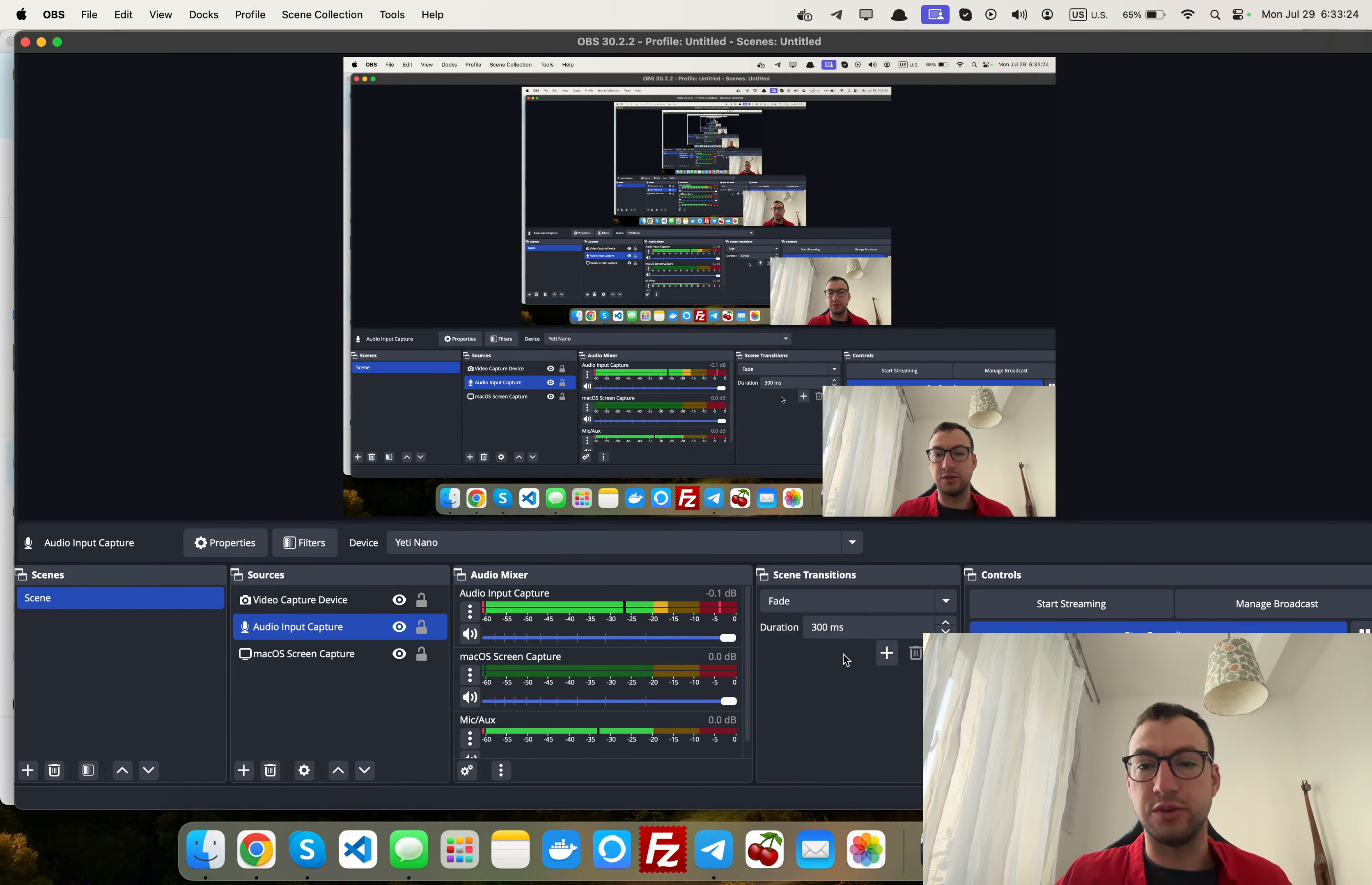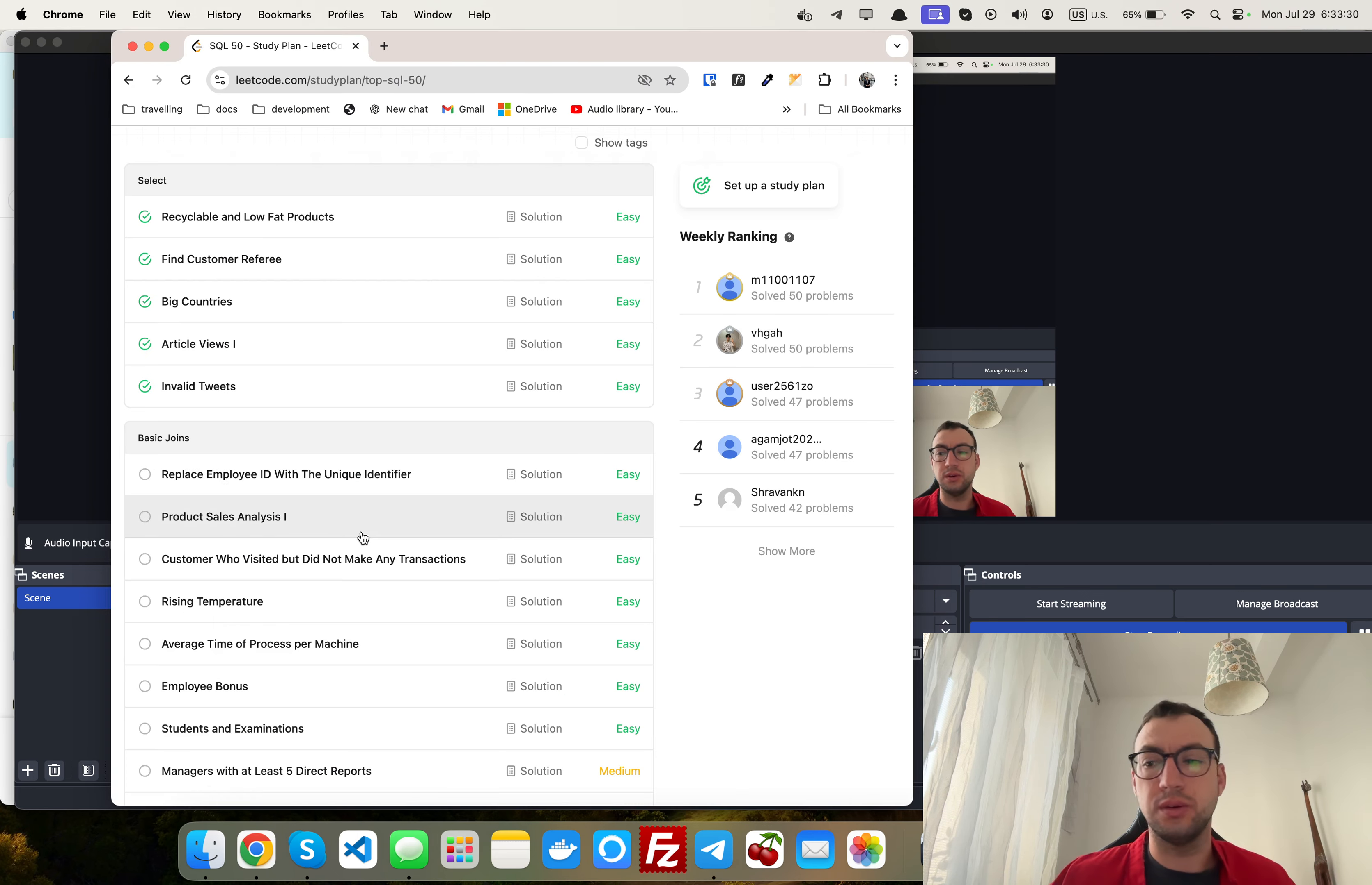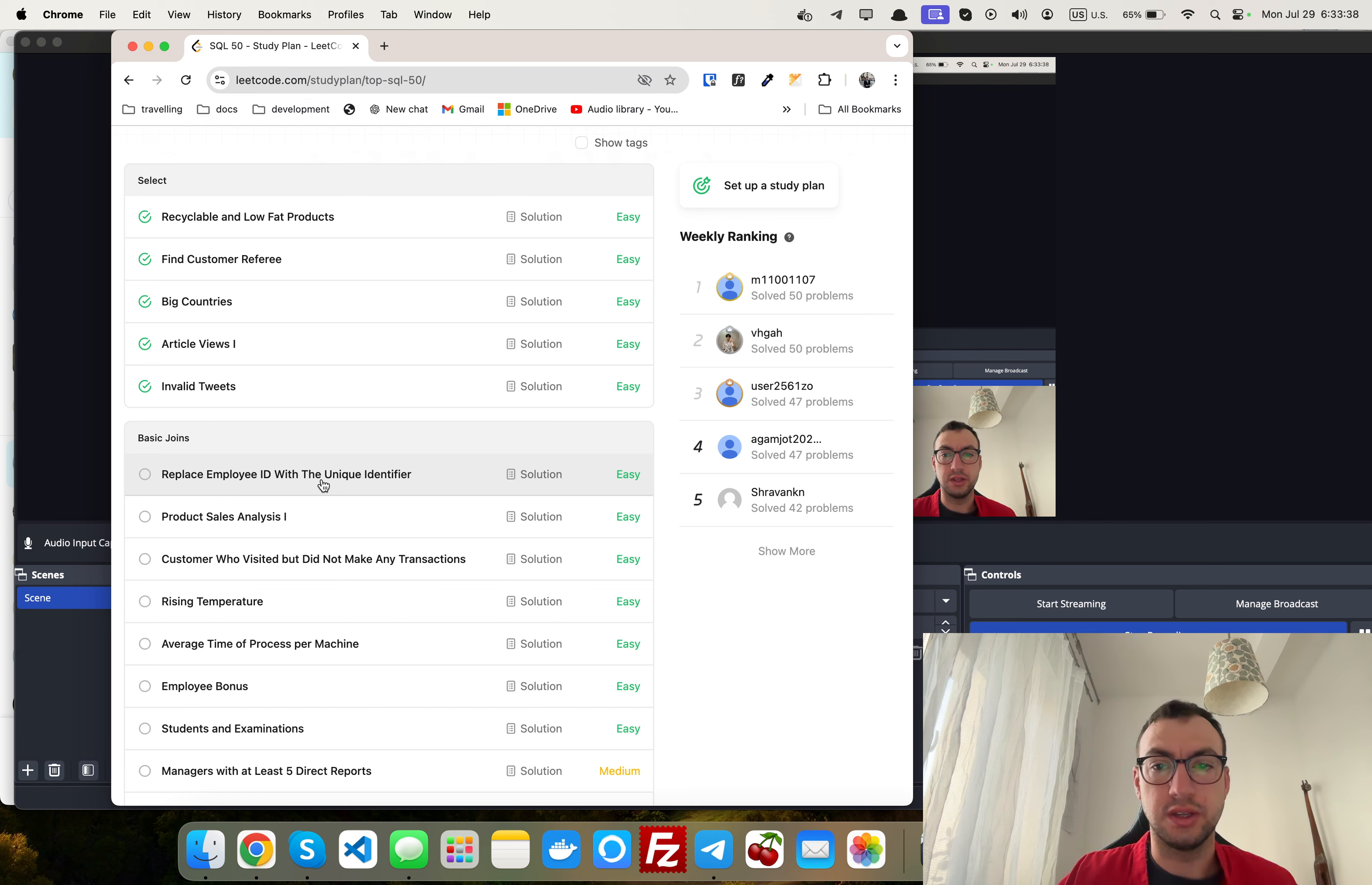Everyone, Andrew here and we continue learning SQL by solving issues on LeetCode. Today we started this basic joins section and the first problem is replacing employee ID with a unique identifier.